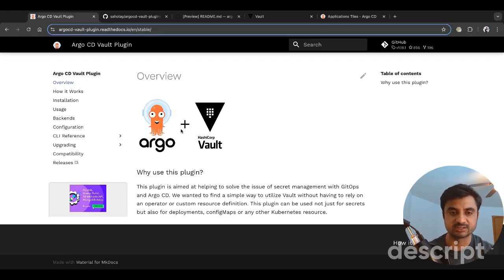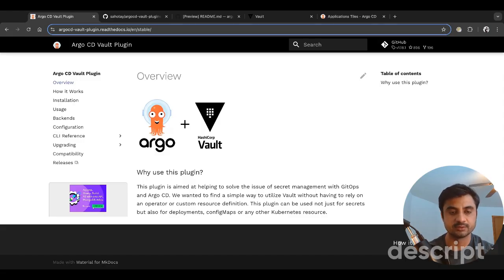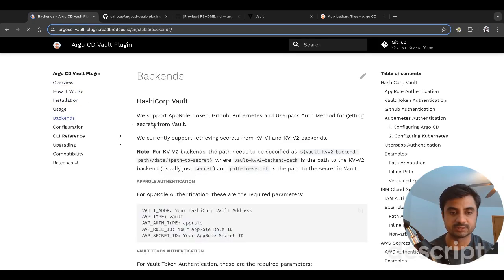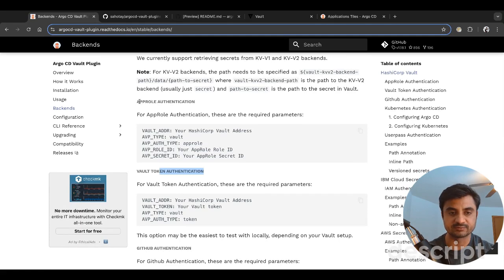Argo CD doesn't have a vault built in, but you can use HashiCorp Vault for your secret management, or other vaults such as AWS Secret Manager, GCP, Azure equivalents, or third-party solutions like LastPass or Keeper secret management. As part of this video we are focusing on Argo CD plus HashiCorp Vault. There is another video where I covered integrating HashiCorp Vault using vault token authentication.